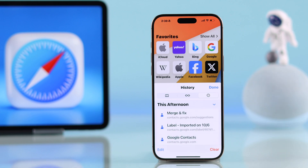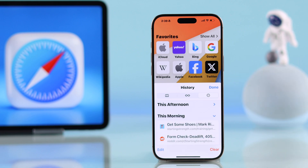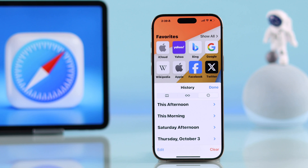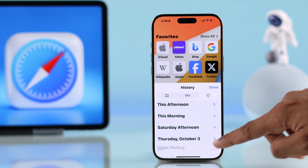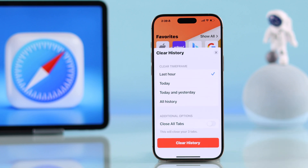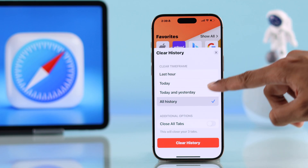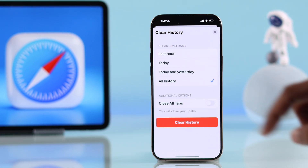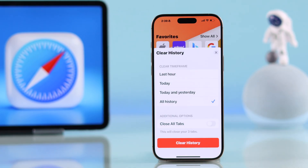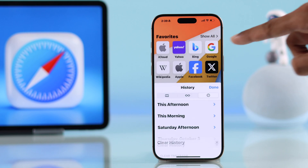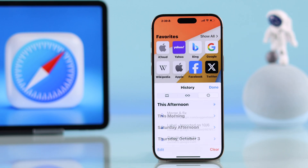You'll be able to see all your browsing history sorted by time, no matter if it's from months or years ago. If you want to delete them all together, tap on Clear, choose your time frame or select All History, and just tap on Clear History.